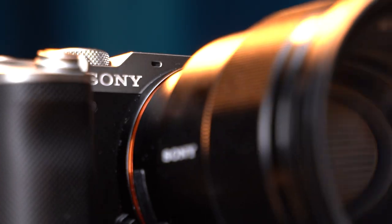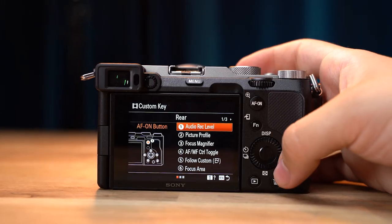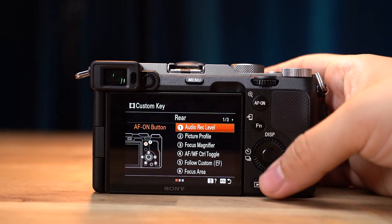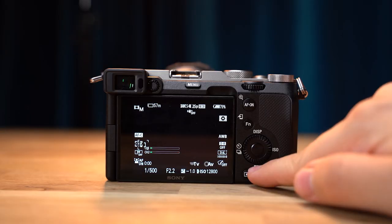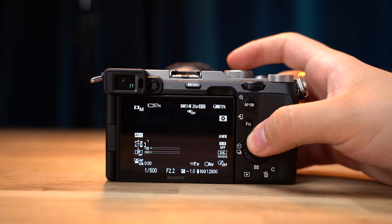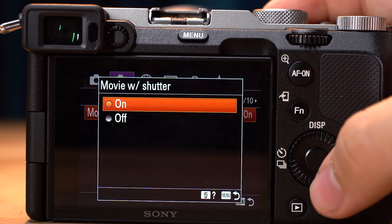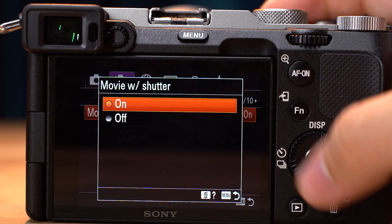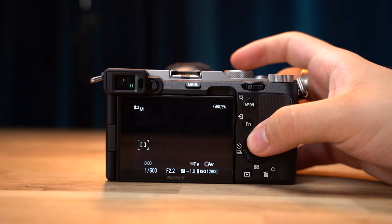This is how I set up my Sony A7C for video. Let's start with the custom buttons. The A7C has seven buttons you can customize to your liking: the bin, the left, right, down, and middle buttons on the directional pad, the AF1 button, and if you set your camera to movie with shutter on menu page 2 page 4, you can customize your record button also. You can't change the up button — that will always change your display.